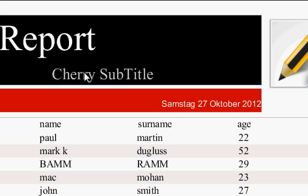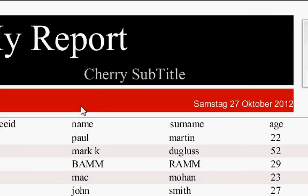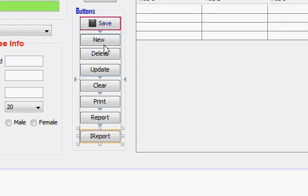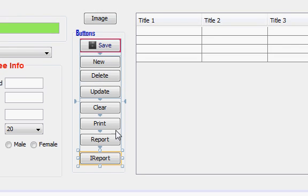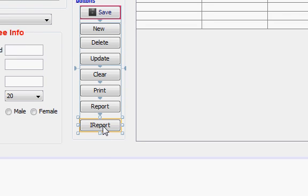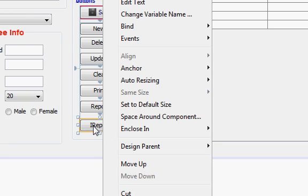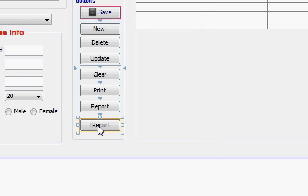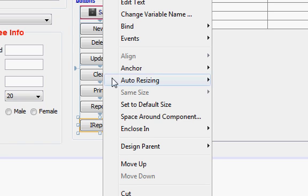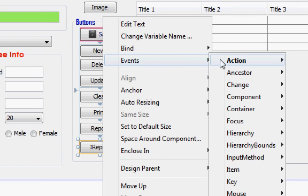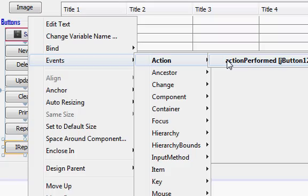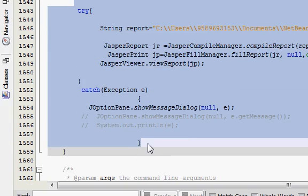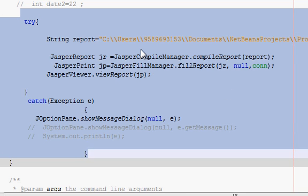So let's get started. First of all, I will go to my NetBeans project. I made this button a few videos ago. If you remember, when I go to its event action performed, this code we have written in order to open the iReport from your button click event.